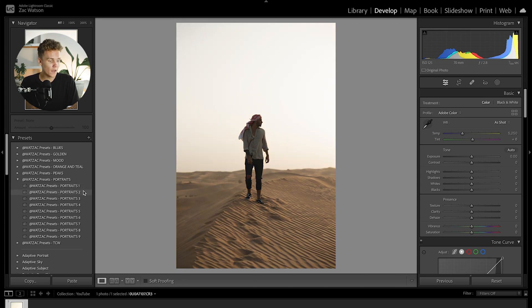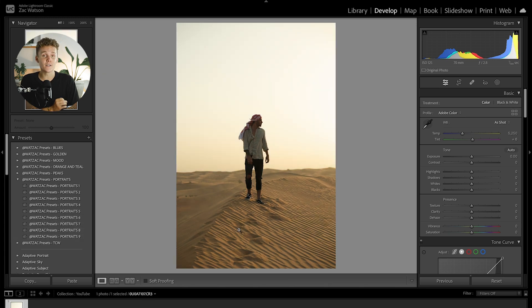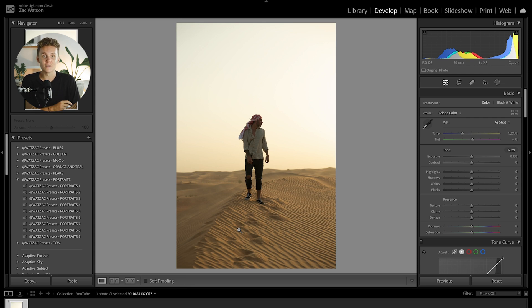If you guys just want to check out what these presets might do to this photo, the portraits pack is one that I've been absolutely loving. We've got portraits one through nine. These presets are designed a little bit differently than everyone else's, I can guarantee you that. Without further ado let's dive into this photo edit.